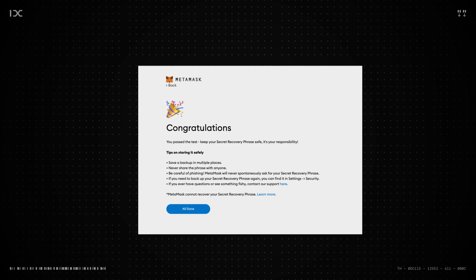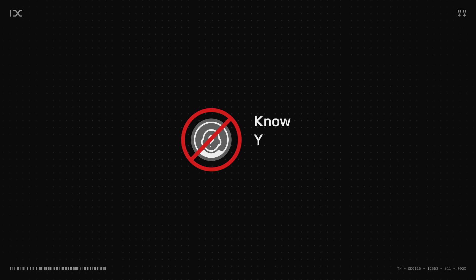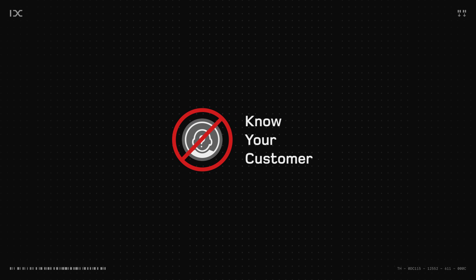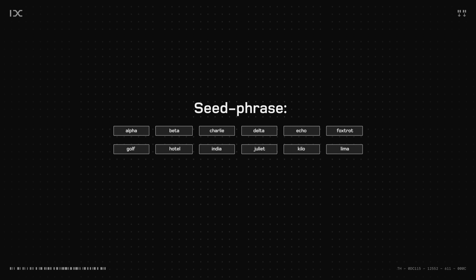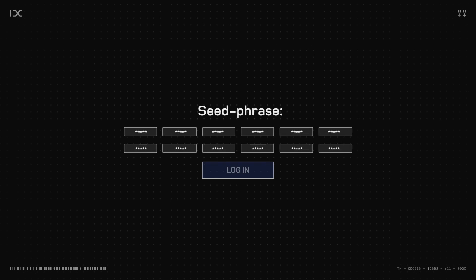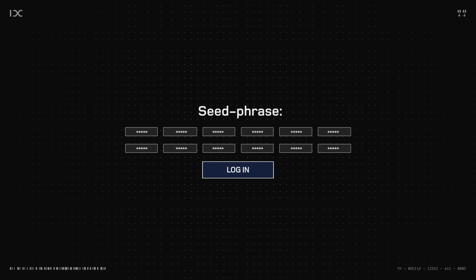Setting up MetaMask is different from other platforms since there is no need for personal verification or KYC. The 12 words given, also called the seed phrase, is what you'll need to log into your MetaMask. The password can be changed, but the seed phrase will always stay the same.